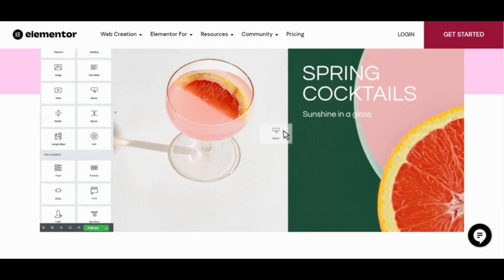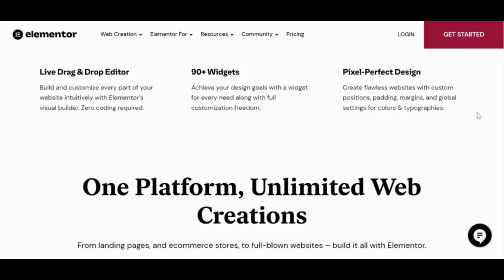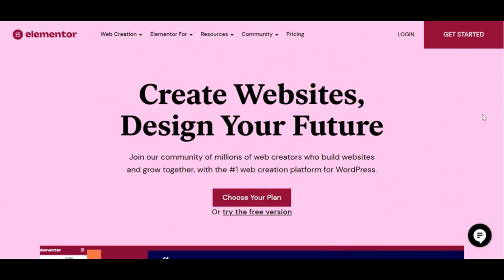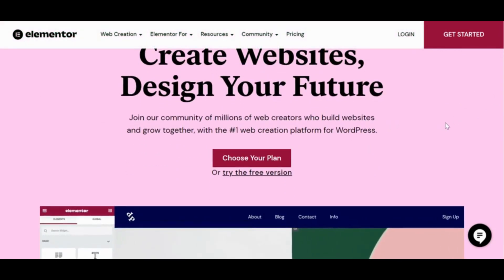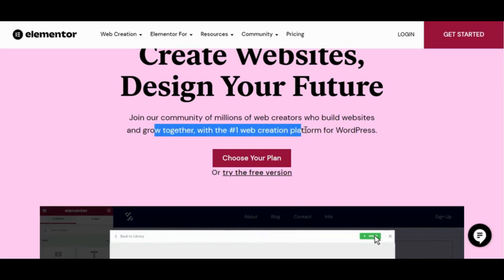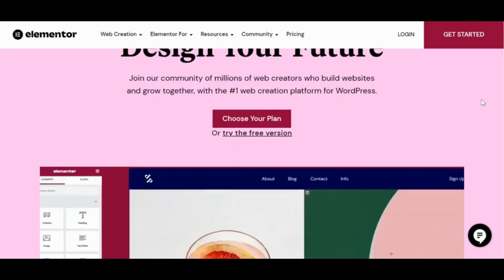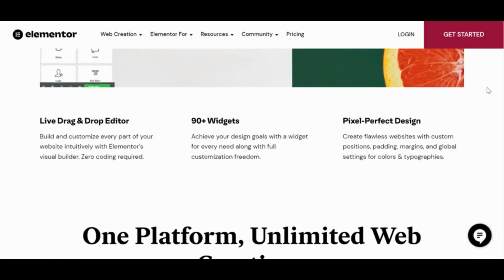Assuming you already know Elementor is a great product, but if you're not super familiar with it, basically it offers a very easy way to design websites on WordPress. I'm not a programmer and I don't have a great eye for design, but I can rely on a product like Elementor to really do a lot of the heavy lifting for me. They've really built an ecosystem around their product — a community of millions of web creators who build websites and grow together with the number one web creation platform for WordPress. Elementor does have a very engaged, active community of designers, developers, and webmasters because it is such a great product.